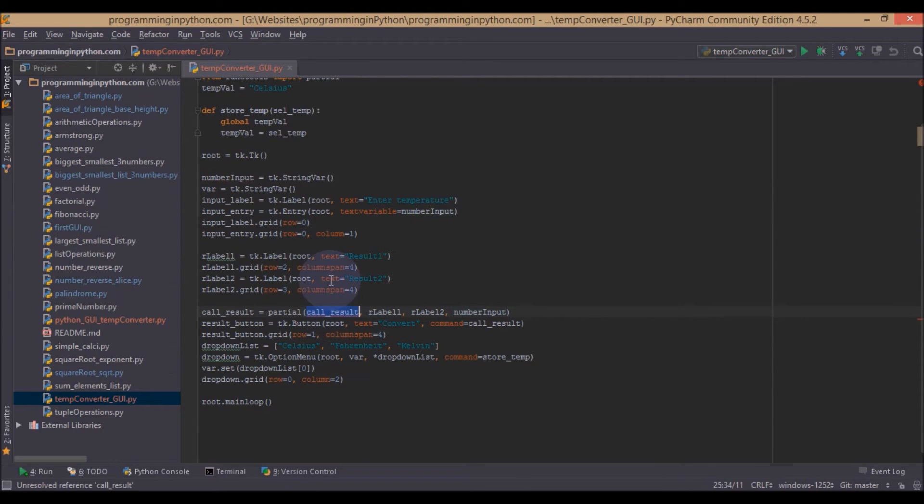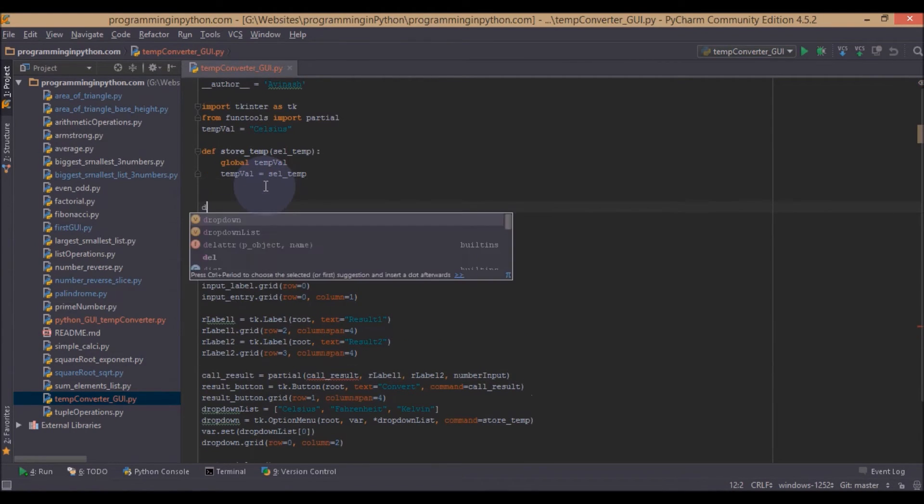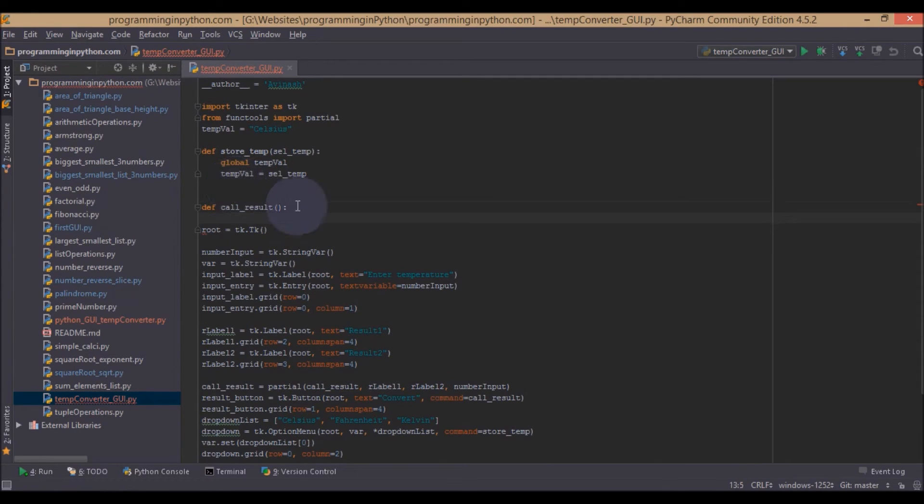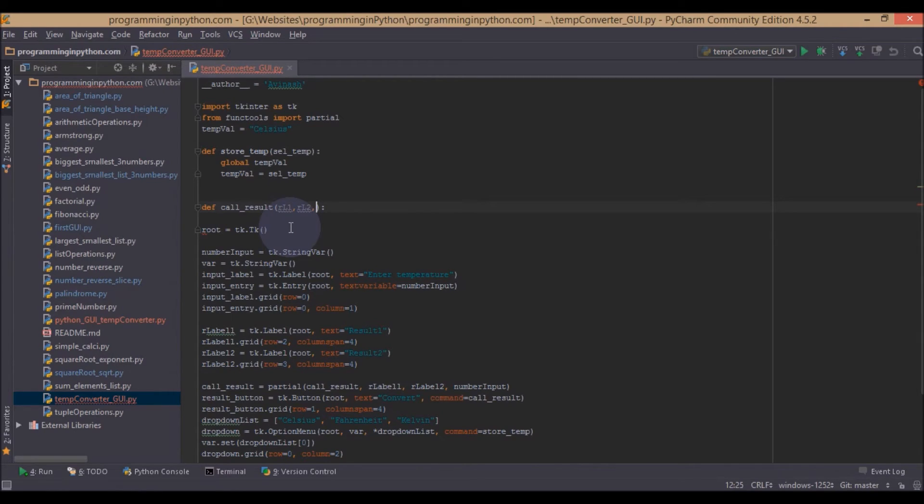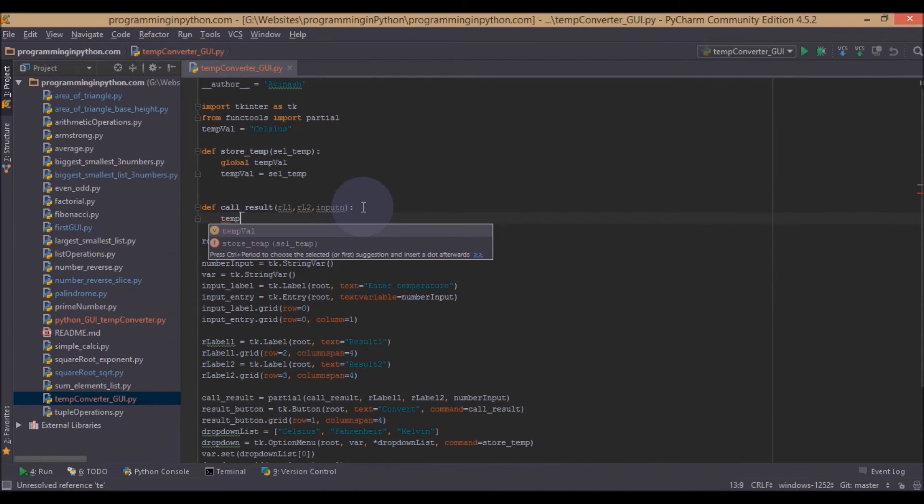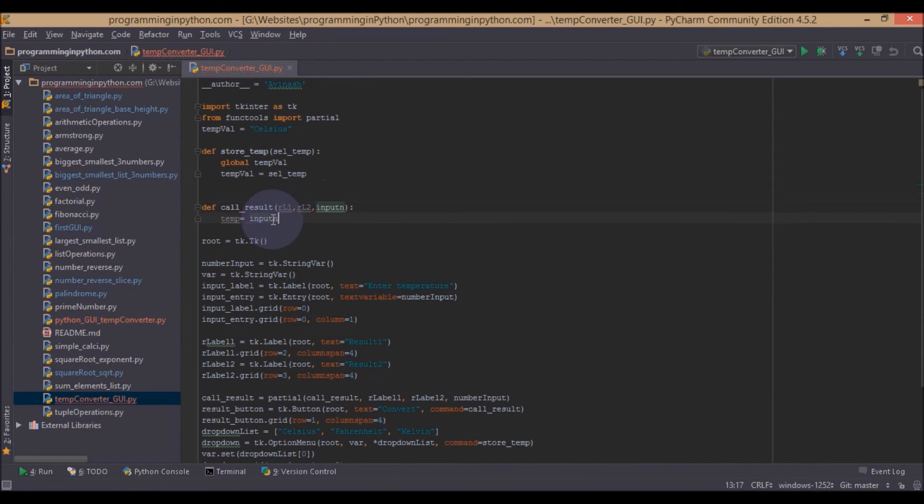We also need this value entered here. Now we will define the function def call_result and it takes two parameters that would be result_label2 and the input_number, input_n. Now first we will get the temperature value, input temperature value. You can get this by using input.get().